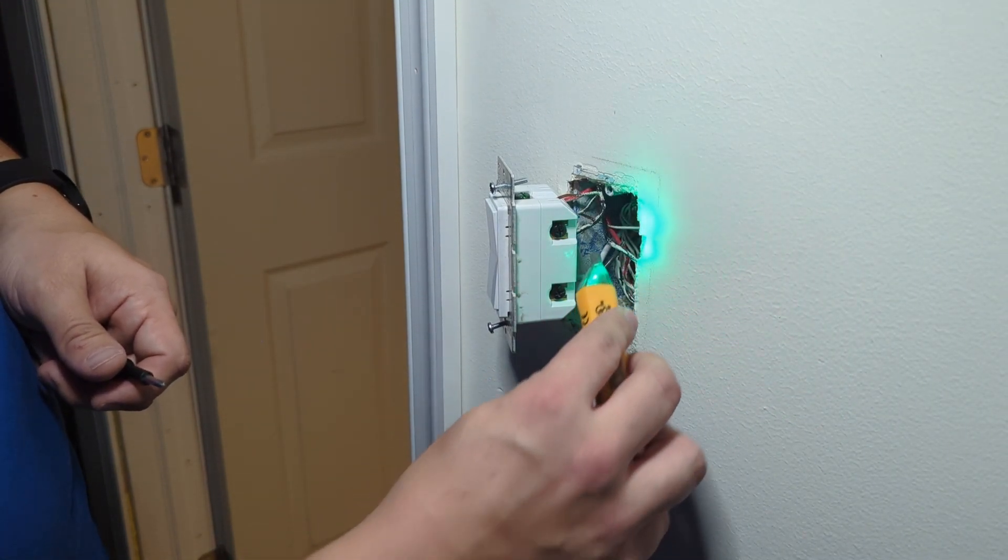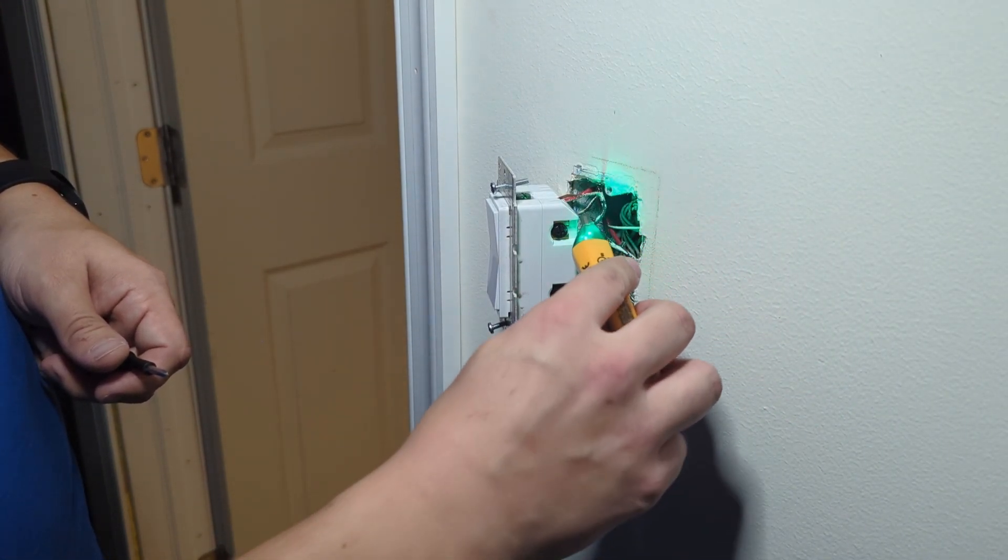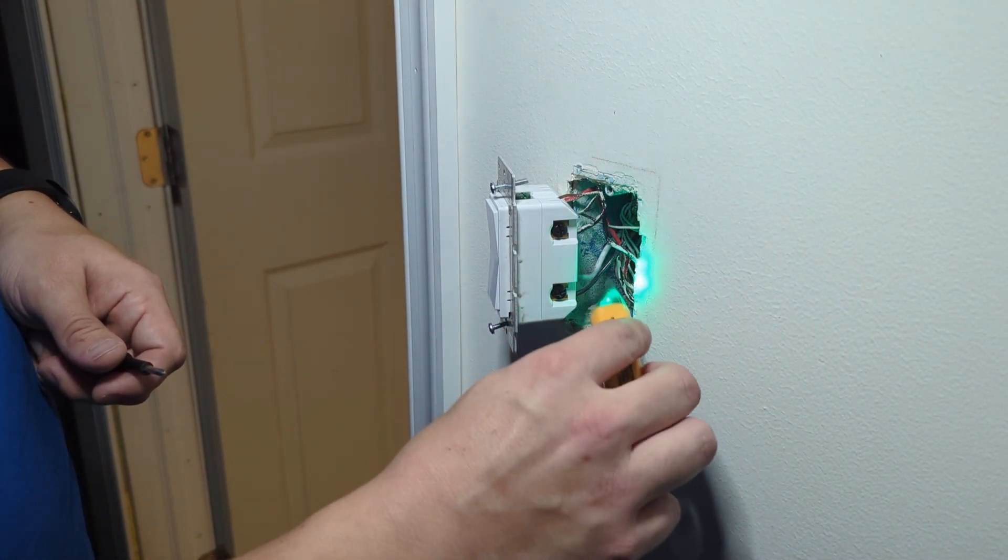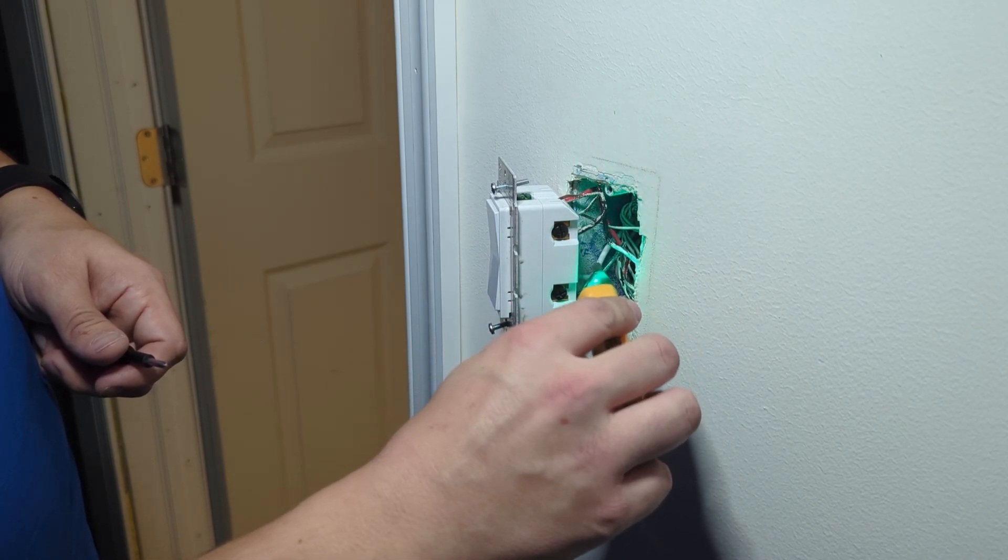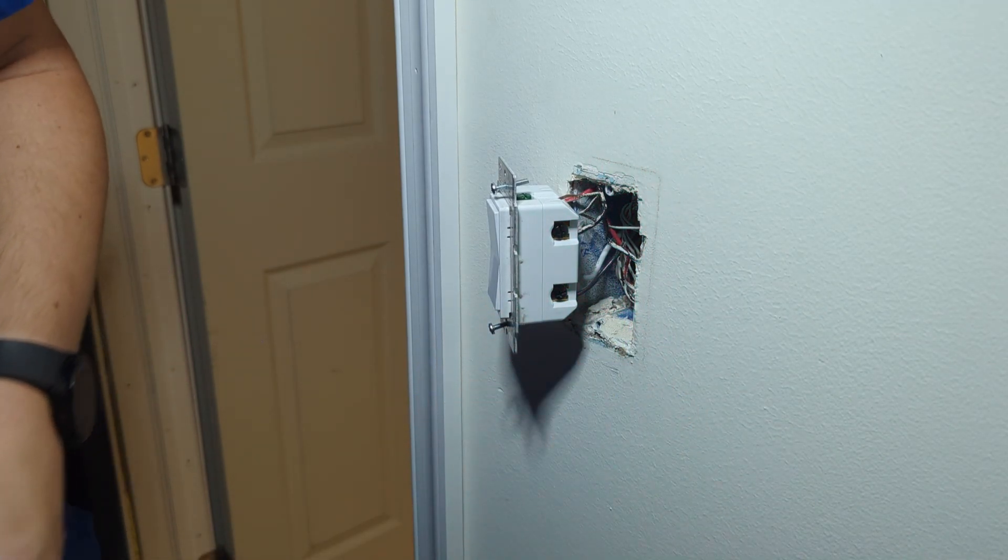Even though my breaker's off, we want to make sure nothing's still alive in this box. And we're all good.